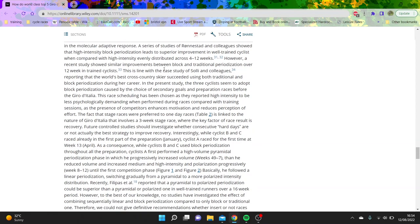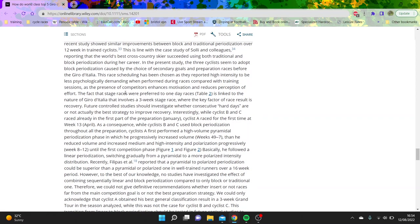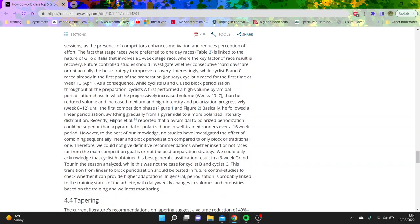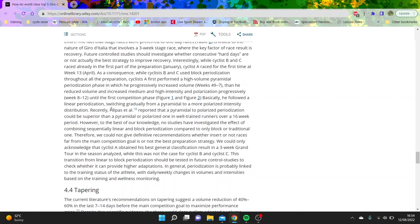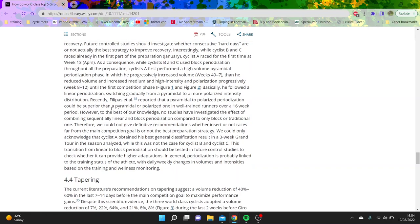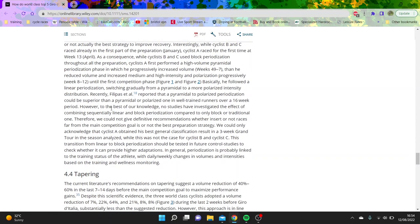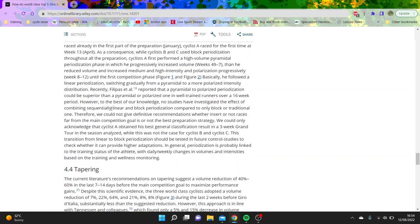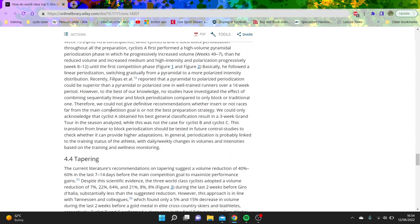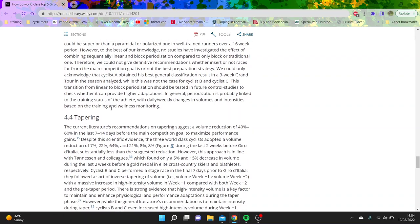And then they were saying again stage races were preferred to one-day races, that's because the Giro is three weeks long. And then athlete A performed a high volume pyramidal periodization phase in which you progressively increase volume weeks 4 to 9, then reduce volume, increase medium and high intensity progressively until the first competition phase. So that's pretty interesting to be honest, the way they've done it. So they actually did far more volume early on and then obviously reduce the volume, medium and high intensity. So I'd say that's fairly typical of what you'd expect with them to be honest.